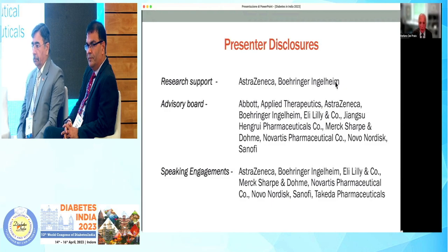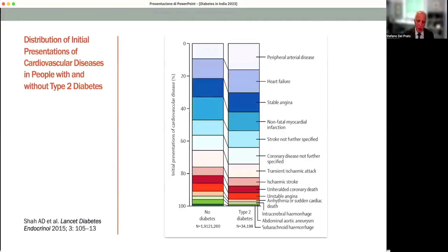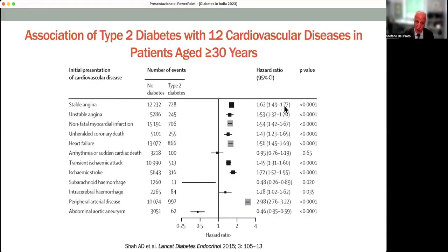These are my conflicts of interest. I'd like to start with these slides that show the distribution of initial presentation of cardiovascular disease in people with type 2 diabetes — more than 30,000 of them — as compared to a very large population of people without diabetes. You can appreciate how many of these conditions tend to be more common in people with type 2 diabetes.